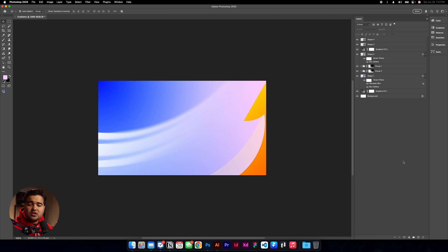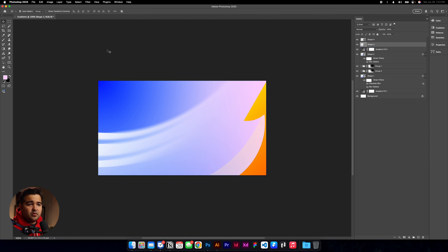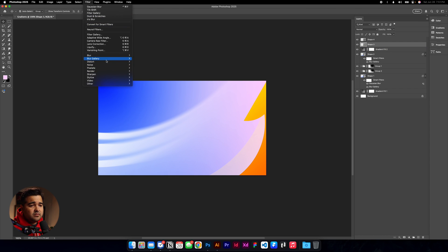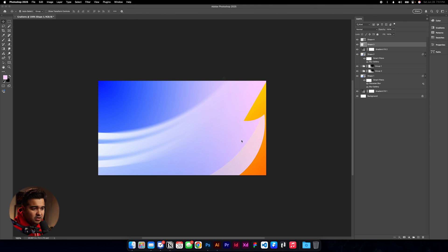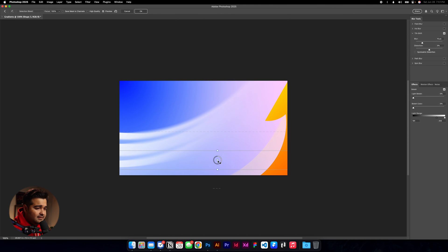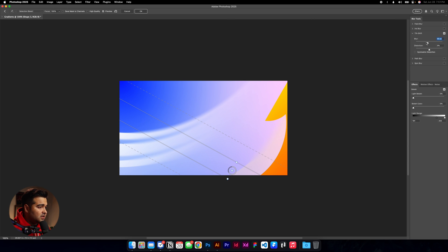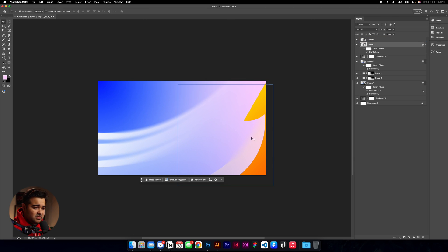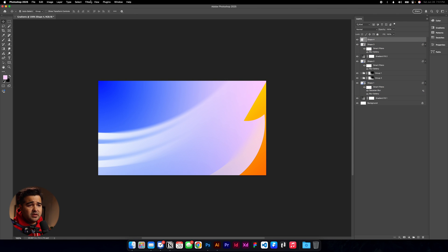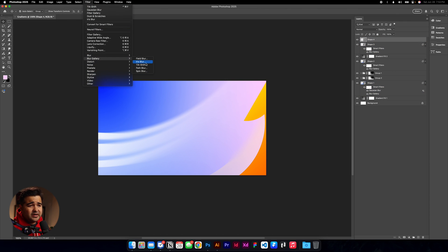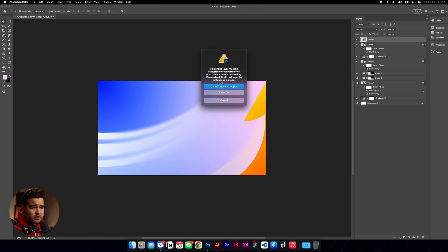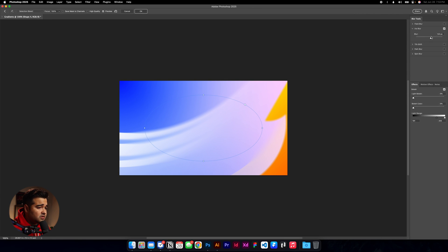I'm adding a little more dimension to the design. For the shape that's supposed to blend the orange and pink, we go to Filter, Blur Gallery — tilt shift again, convert to smart object. Tilt it this way, bring it down, and increase the blend. Press OK — we have this shape nicely blended. For the next one: Filter, Blur Gallery, and this time I'm going to do an iris blur — convert to smart object, increase the blur. That's perfect. Press OK.